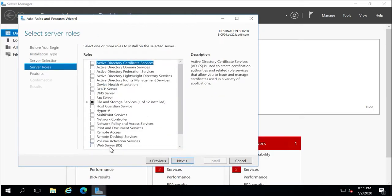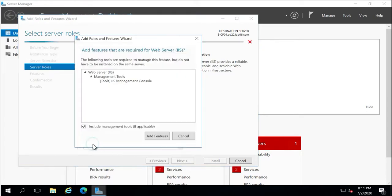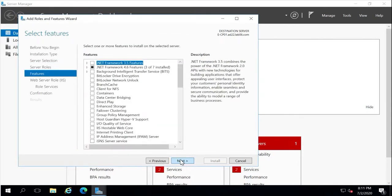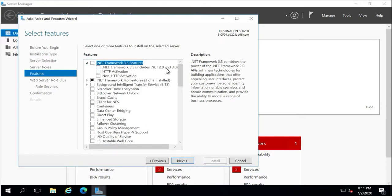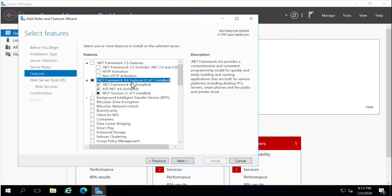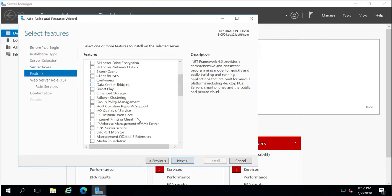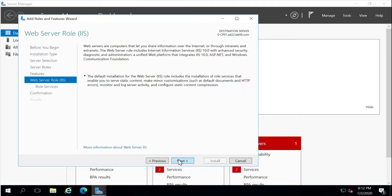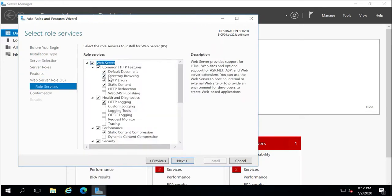We can select the Web Server IIS role. We will not select the .NET 2.0 version as it is not required for Hosting Controller version 10. Since .NET 4.8 is already installed, if the .NET 4.6 option is not pre-selected, you can select it and press Next.